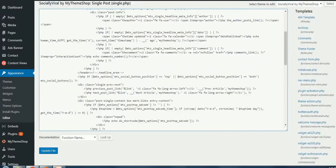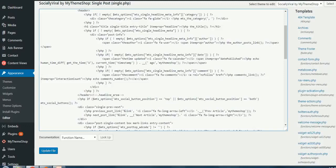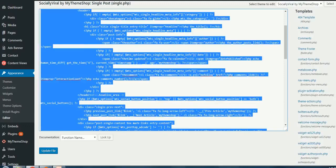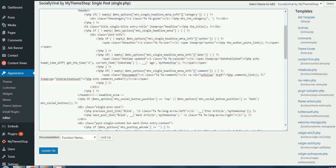Before you do any change in your template, make sure you take backup of the file you are going to edit. Better if you go and Ctrl+A, Ctrl+C and copy the content in some text file so that you can revert back to your original settings if you make anything wrong.